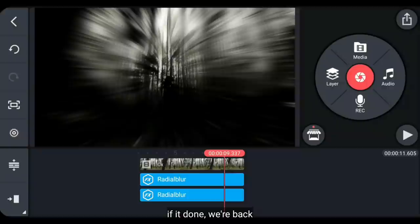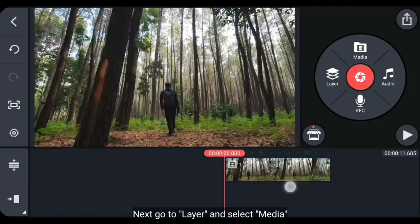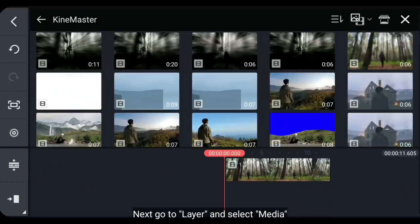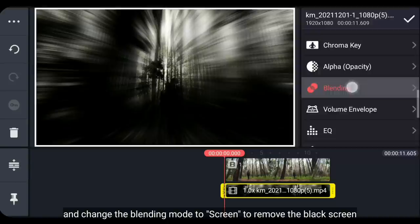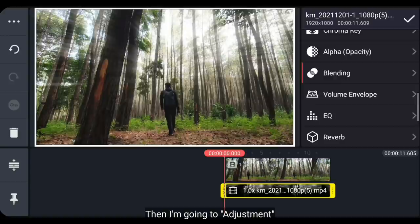Dan jika selesai, kita kembali. Dan hapuslah semua layarnya. Selanjutnya, kita masuk ke layer dan pilih media. Tambahkanlah sebuah video yang baru saja kita simpan. Dan buatlah ini menjadi fullscreen. Kemudian kita ubah blendingnya menjadi screen untuk menghilangkan layar hitam.